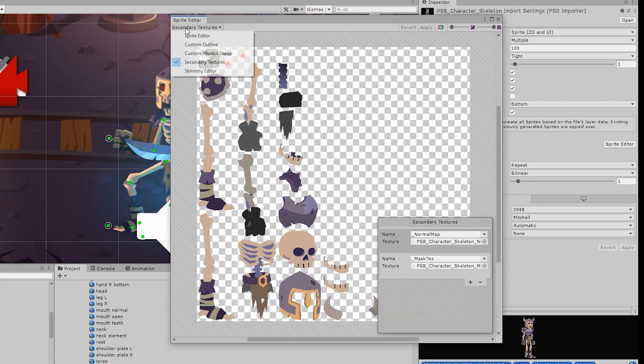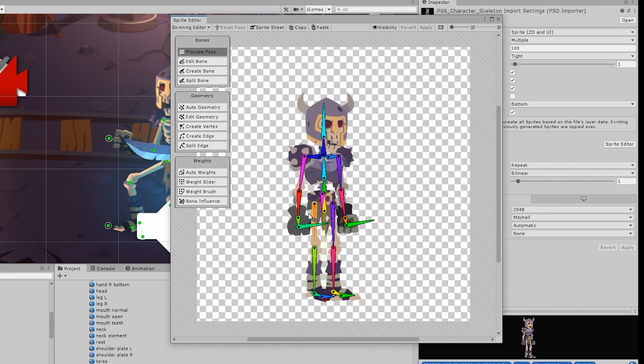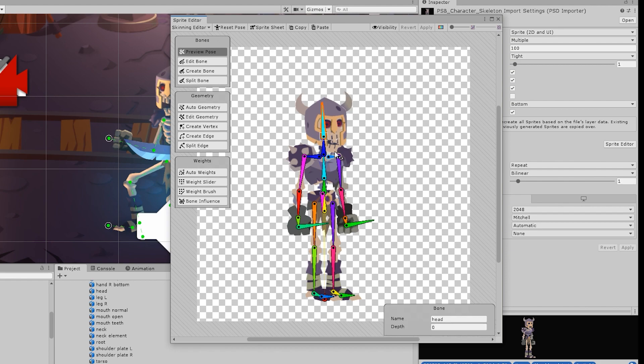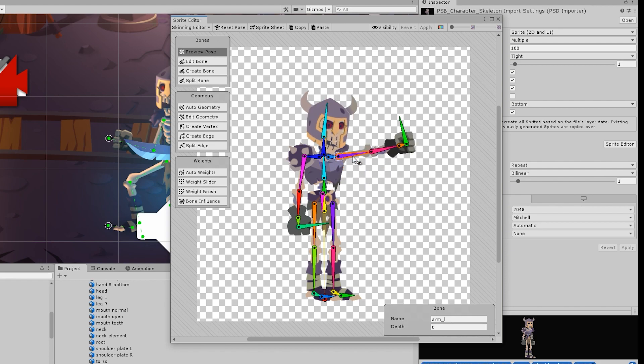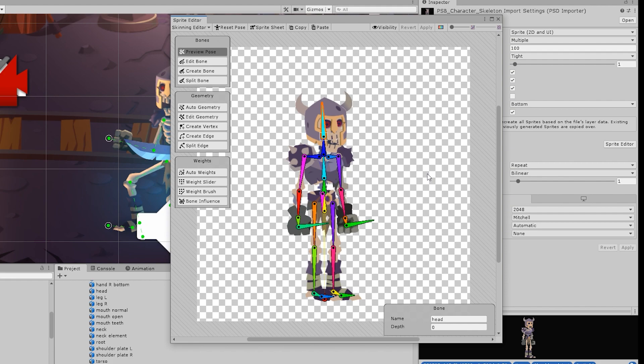Over here on the sprite editor, another thing we can see is the skinning editor. This is where you can set up all of the bones and their area of influence. You can see how all of these impact different parts of the sprite. Just how many different tools they use to bring these characters to life.